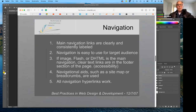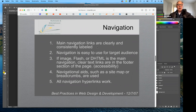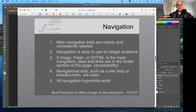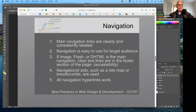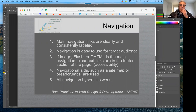Some principles regarding navigation: separate the navigation from the rest of your page by putting it at the top and making sure there's adequate contrast. Make sure that the links are clearly and consistently labeled and easy to use for your target audience. Flash is no longer used anymore, so don't worry about that. It is still possible to use a site map if you need breadcrumbs to help people navigate, but for our websites they're relatively small so site maps are generally not necessary anymore.